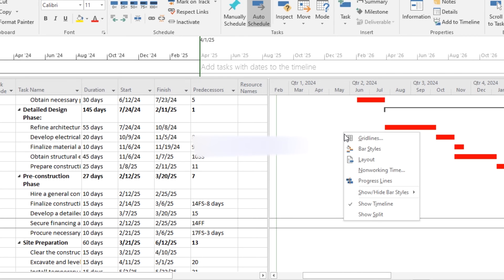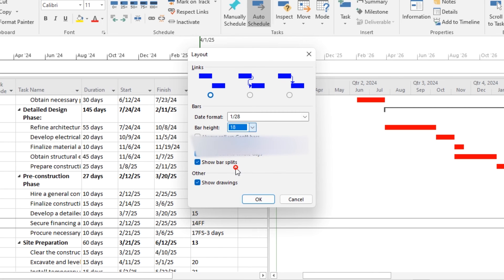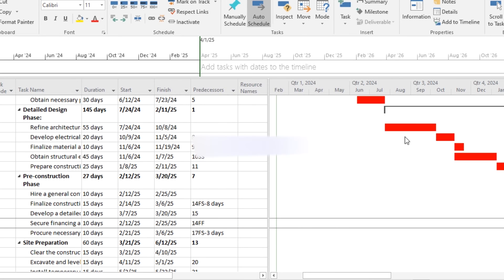You can also make other changes from here like the layout, date format, bar height like 18, and now you can see the necessary changes.